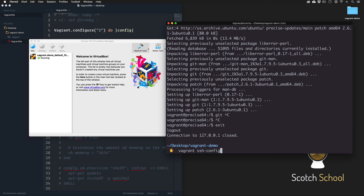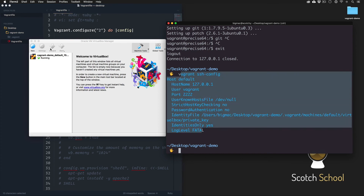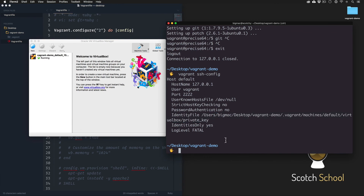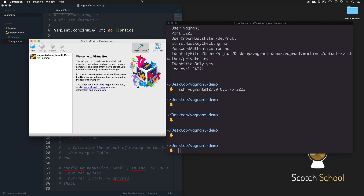We'll do 'vagrant ssh-config' and that will show you settings for connecting to your box via SSH. If you wanted to, with however you do normal SSH, you could connect as vagrant at 127.0.0.1 port 2222 - or whatever the settings are - it's all here. That's how Vagrant boxes work. In the next lesson we'll dive into providers and then go even deeper with networking and file syncing, to show you how you can actually do development.